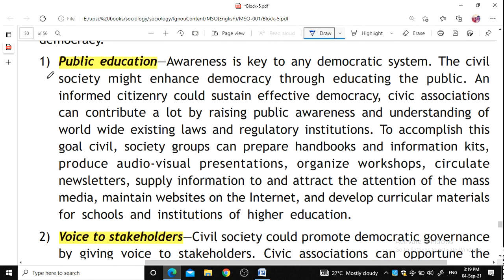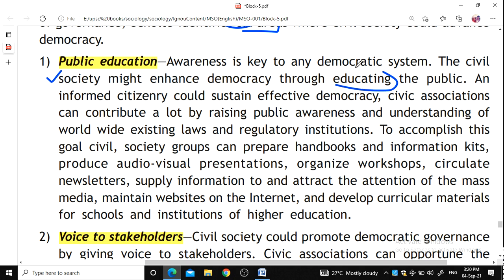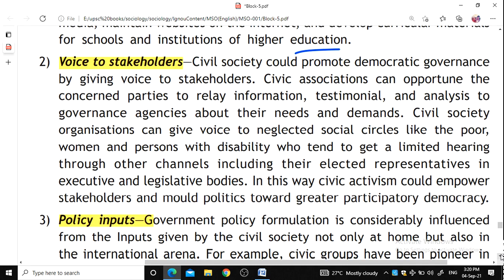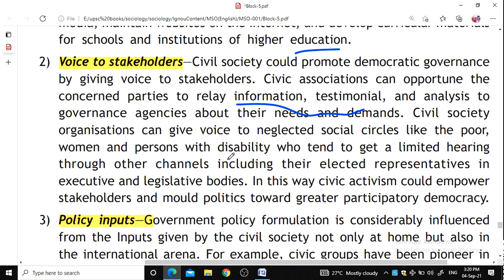Public education means awareness is the key to any democratic system. Civil society may enhance democracy through education — society groups prepare handbooks, information kits, audio-visual presentations, and workshops so that the public is educated and knows their rights. Voice to stakeholders means civic associations provide concerned parties the opportunity to present information, testimonials, and analysis to government agencies about their needs and demands, giving voice to neglected social circles such as the poor or women.